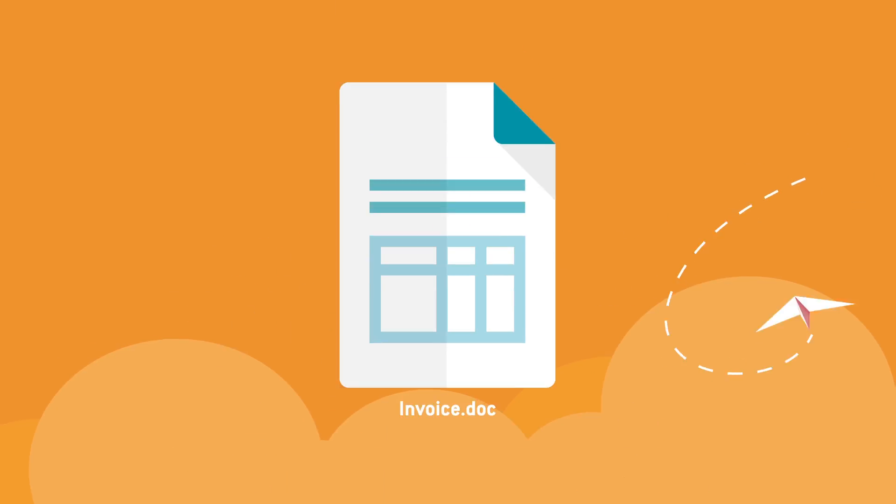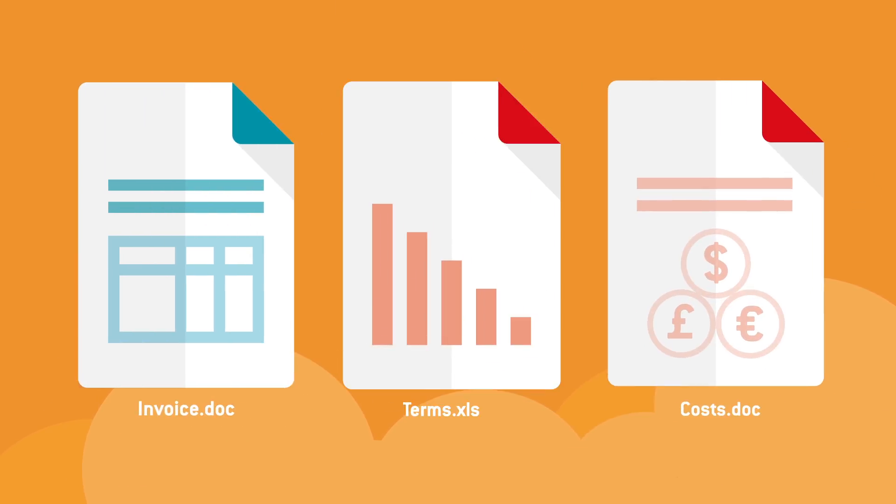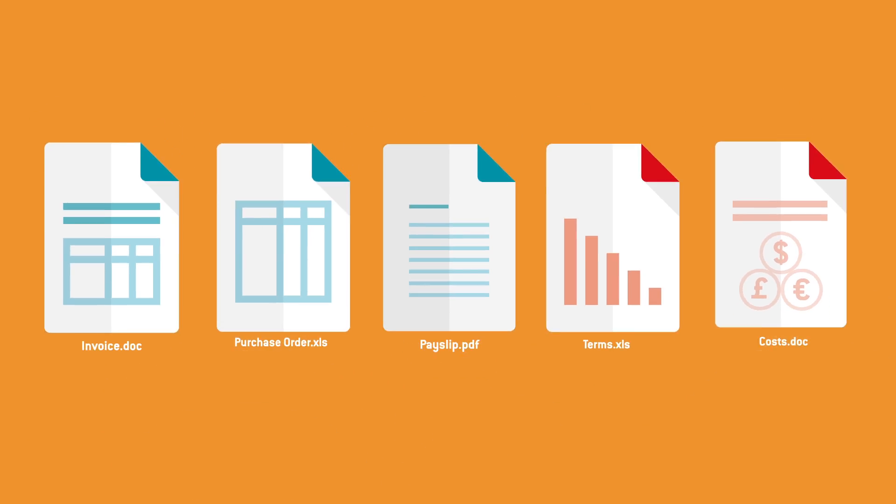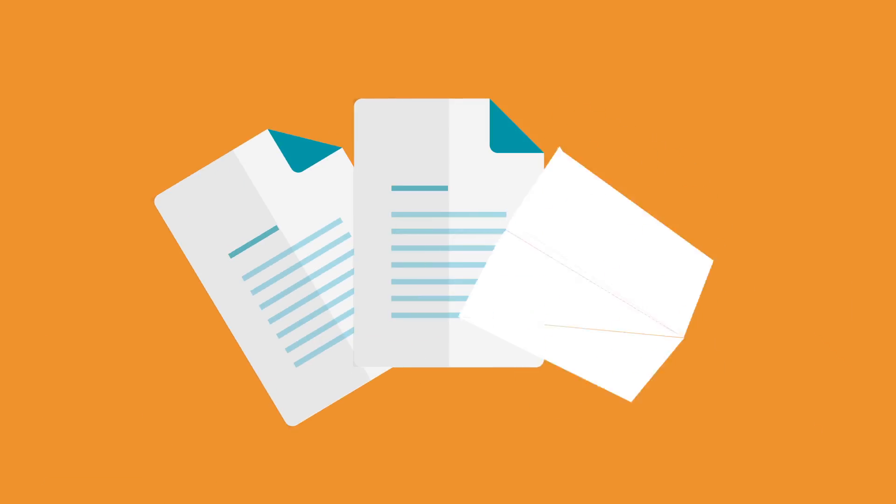Now you can centralize management of all your outgoing mail, such as invoices, purchase orders and payslips, with absolute ease.